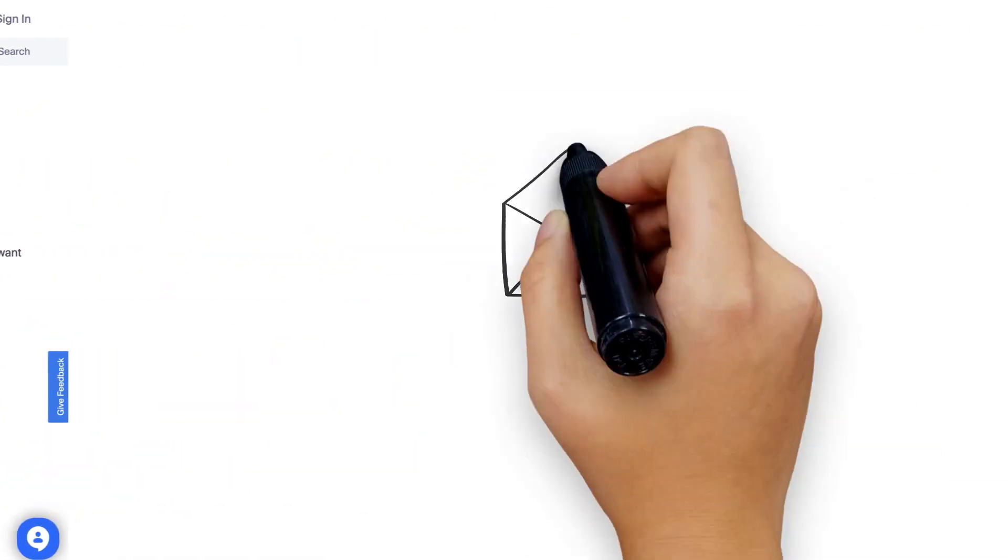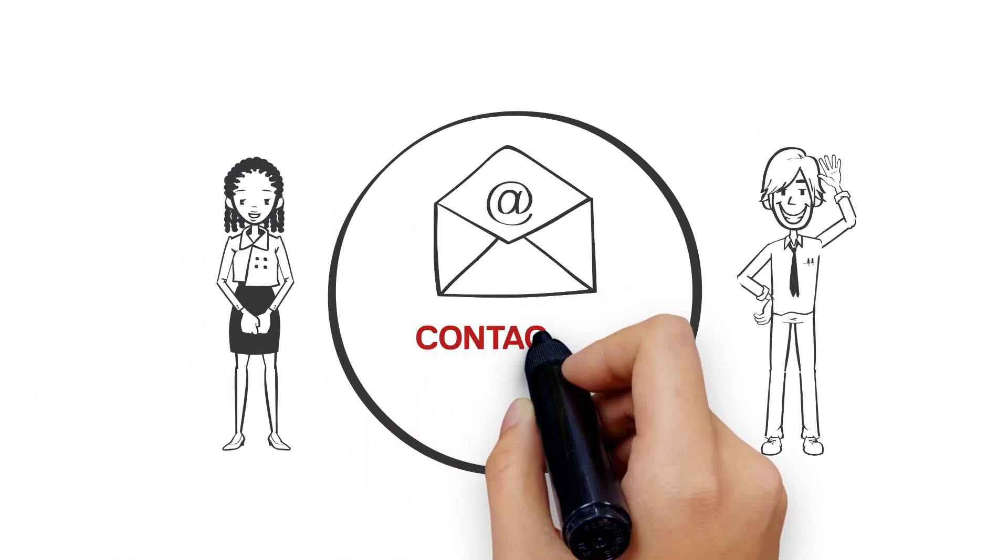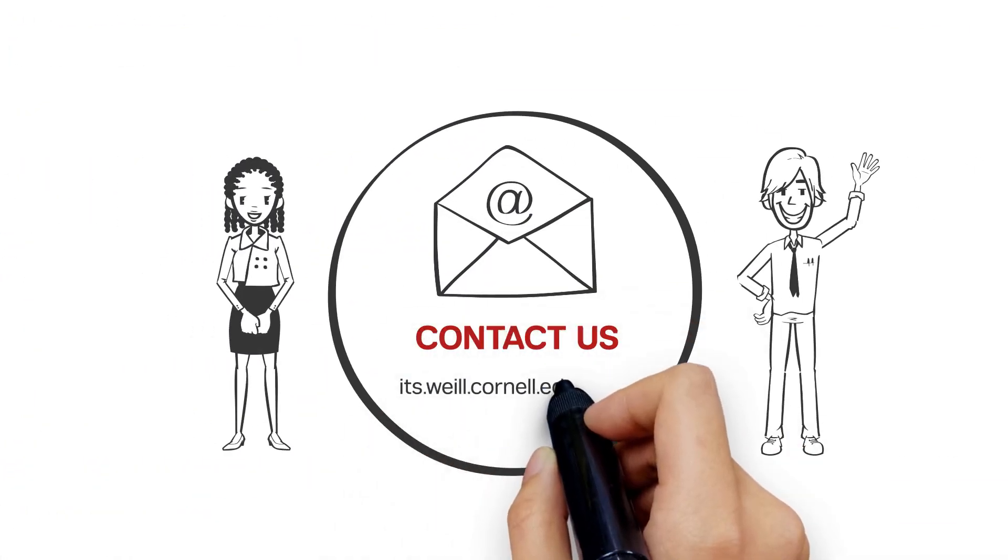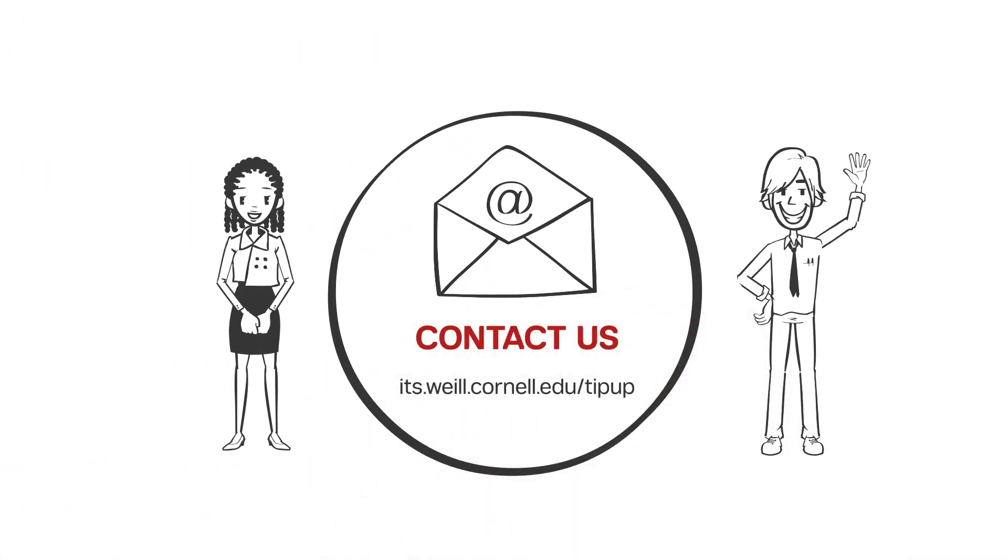Want more TipUp? Watch our videos and submit your ideas at its.wile.cornell.edu slash tipup.